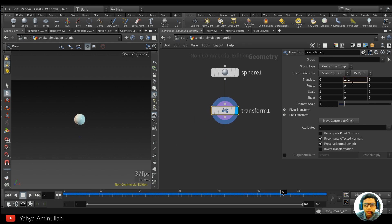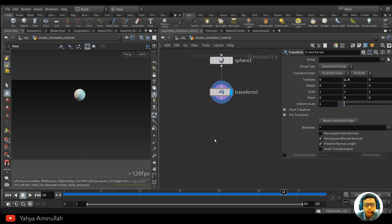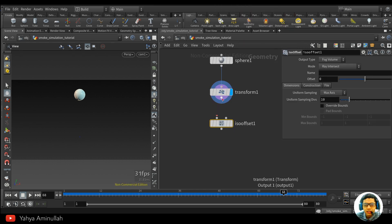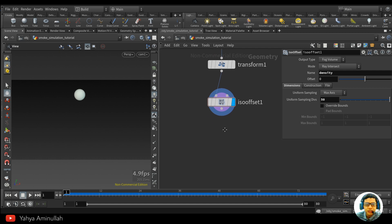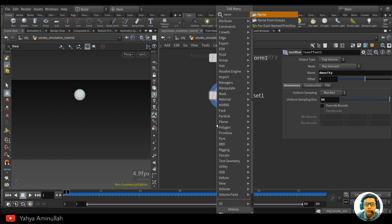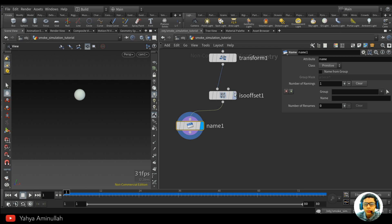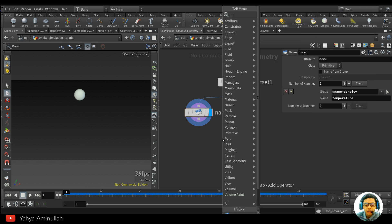We need two things here: we need to create a source and we need a collision. First, create a source like this. The next step is we want to convert this to a volume — create an offset, and the volume is 'density.' Now we have a volume; we can increase this to 50 maybe. The next step is we want to create a temperature. We need two fields at least to make a smoke simulation run properly: we need a density and a temperature. Create a new name from the density, and create a new name called 'temperature.'